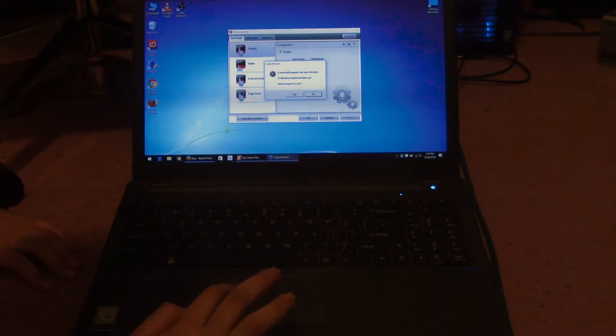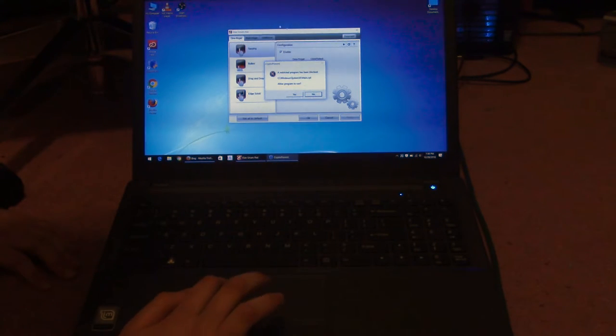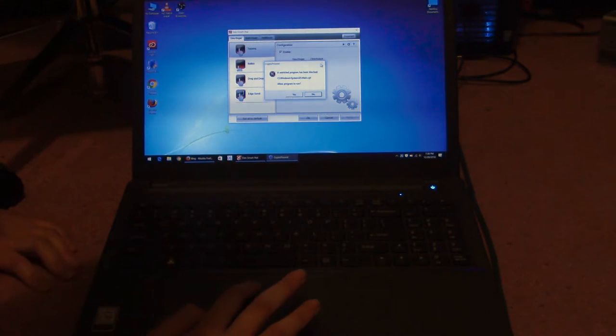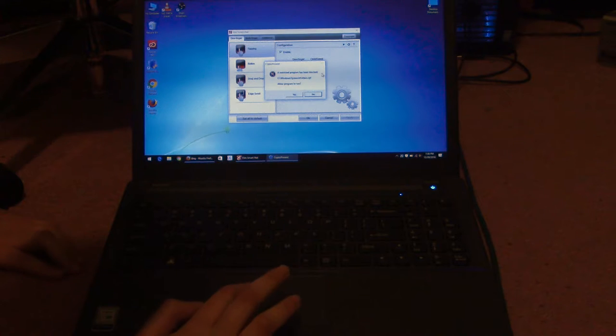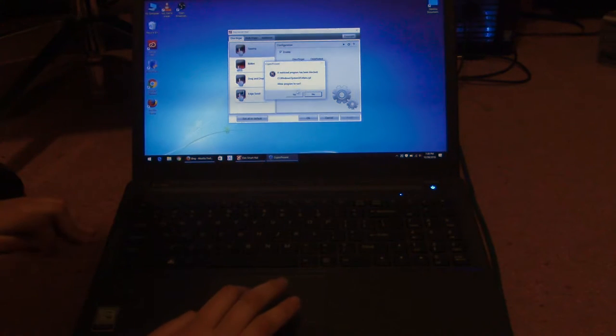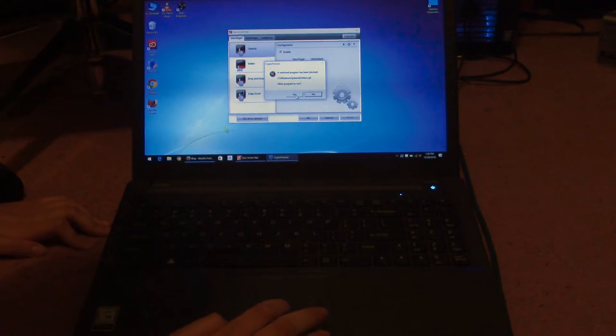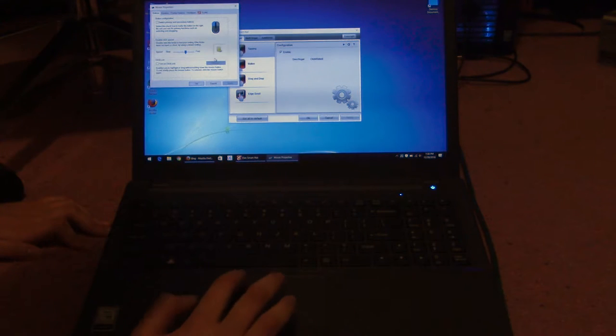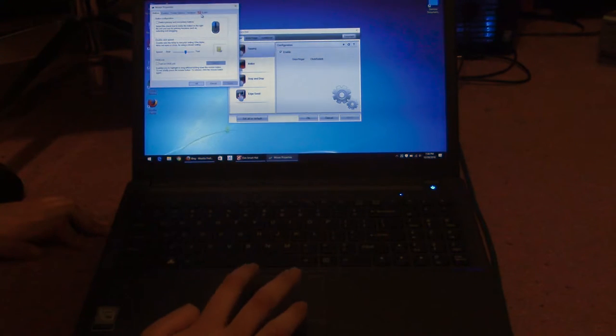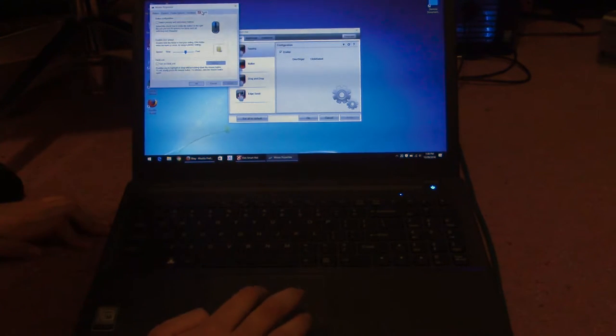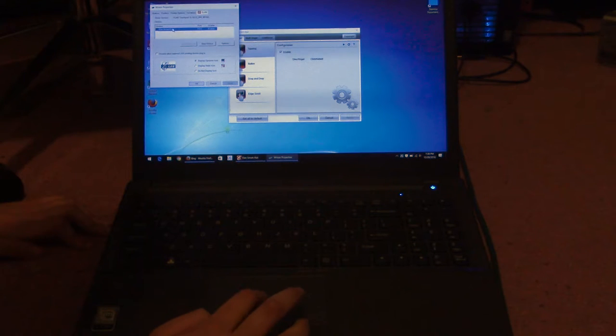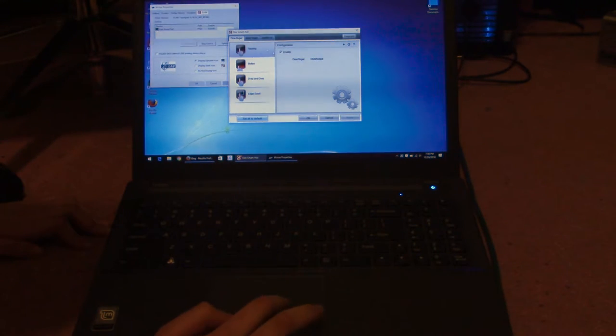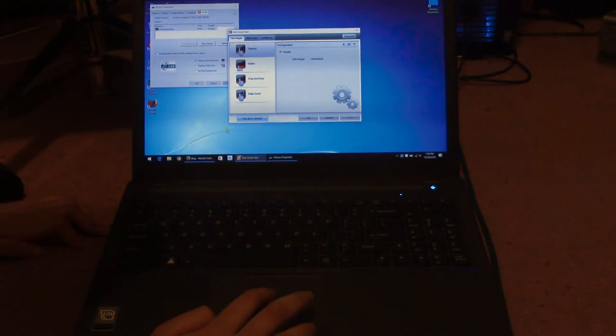I have Crypto Prevent installed so it doesn't allow CPL items to be launched by just running them outside a control panel. And you click on this ELAN tab right here. And you want to click on options and it opens the same window.